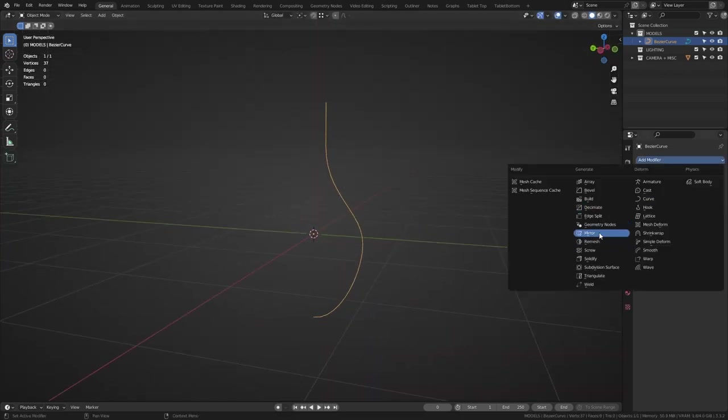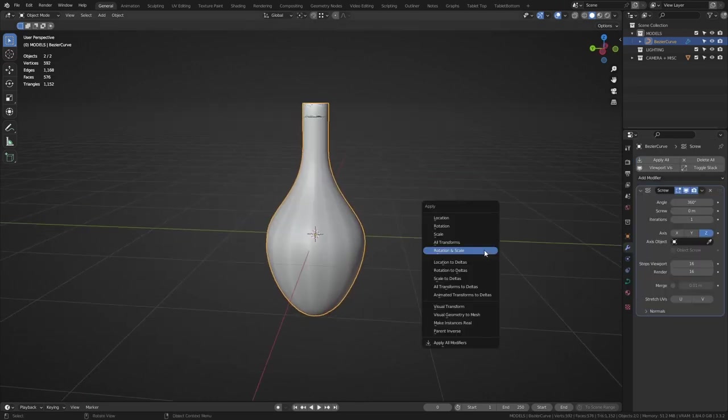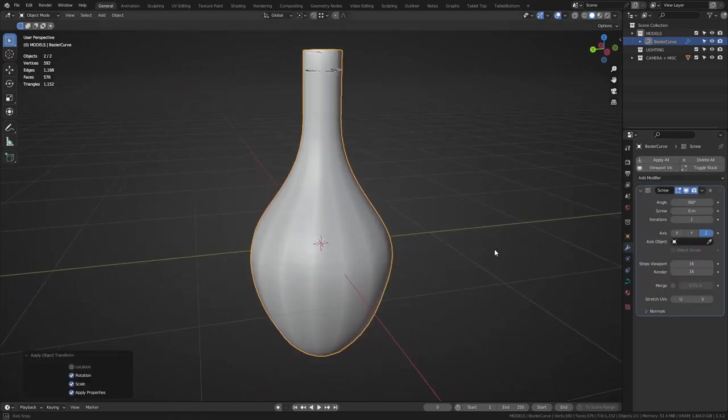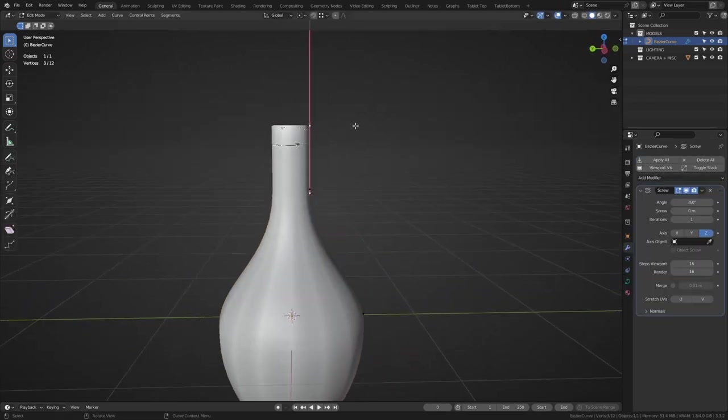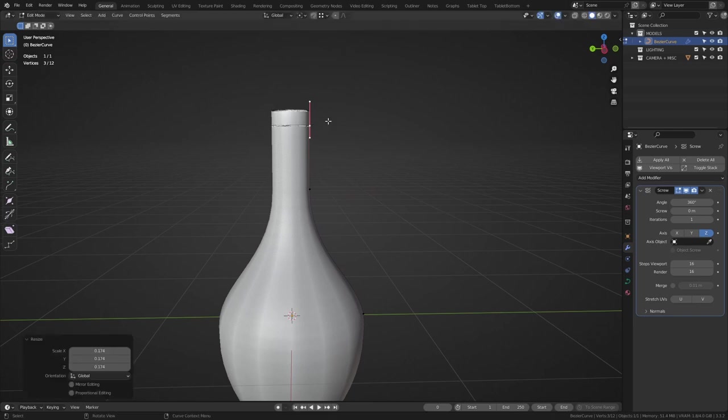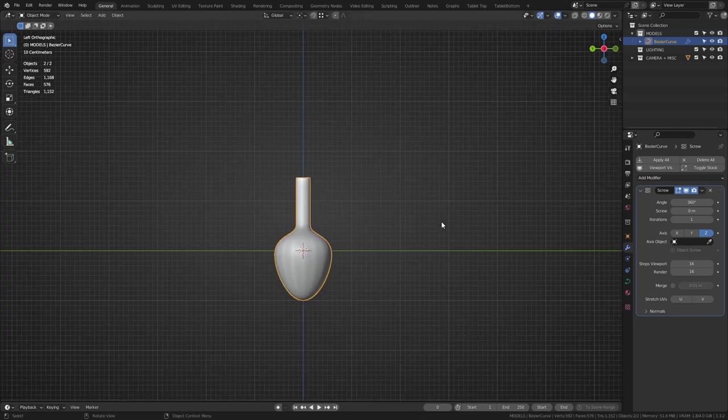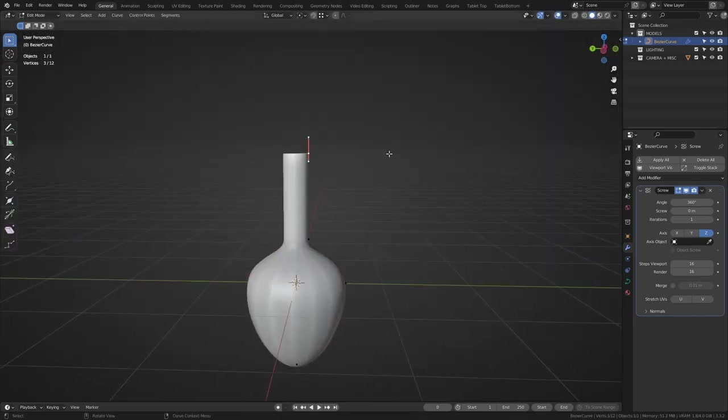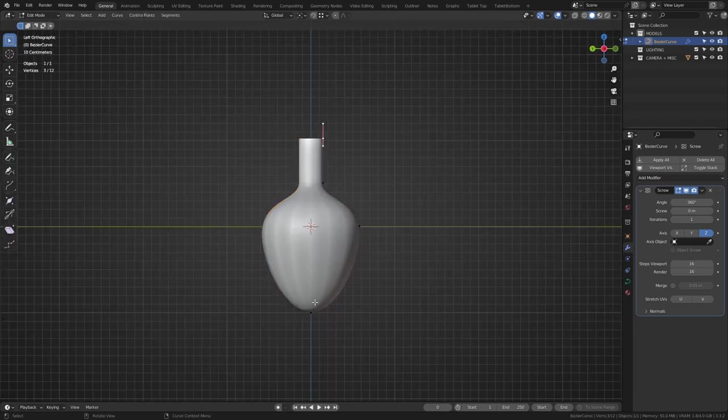Now for the cool part, add a screw modifier and this is the result. I'll just move and scale the handles up here to make sure there's no overlapping geometry. If you're not happy with the shape, then you can add more vertices and move them in any way you like.